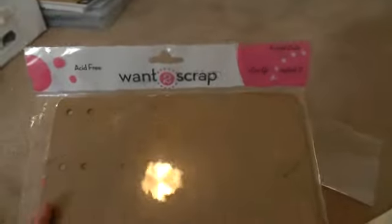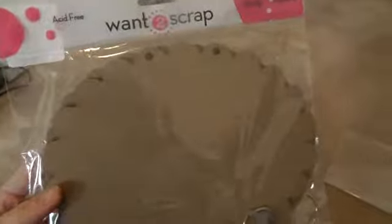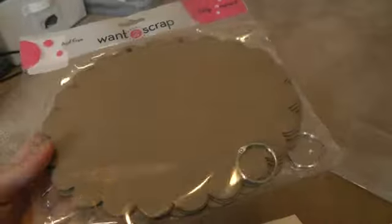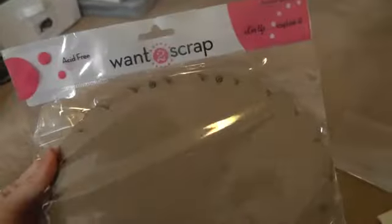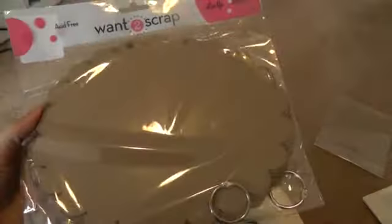And I went into Winners that we have here in Canada. And I found a couple more of these Want to Scrap Mini Bell albums. So I picked up this one. Looks like it's four pages. I think they're different sizes. I haven't taken it out yet. And then I bought the Scallop Circle one. And they're only $3.99 and it comes with the rings. So I thought that was pretty too. So that's all I bought.